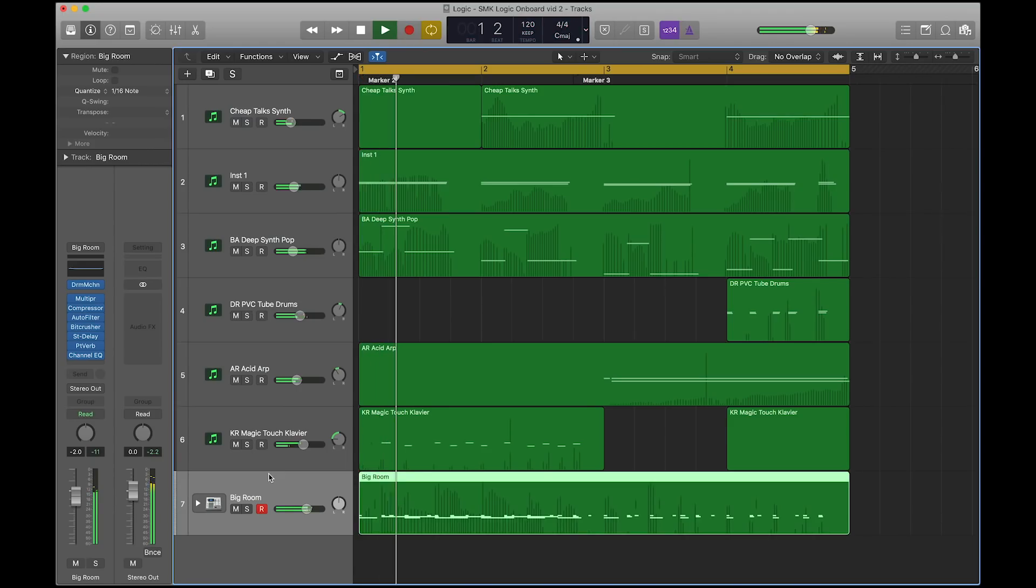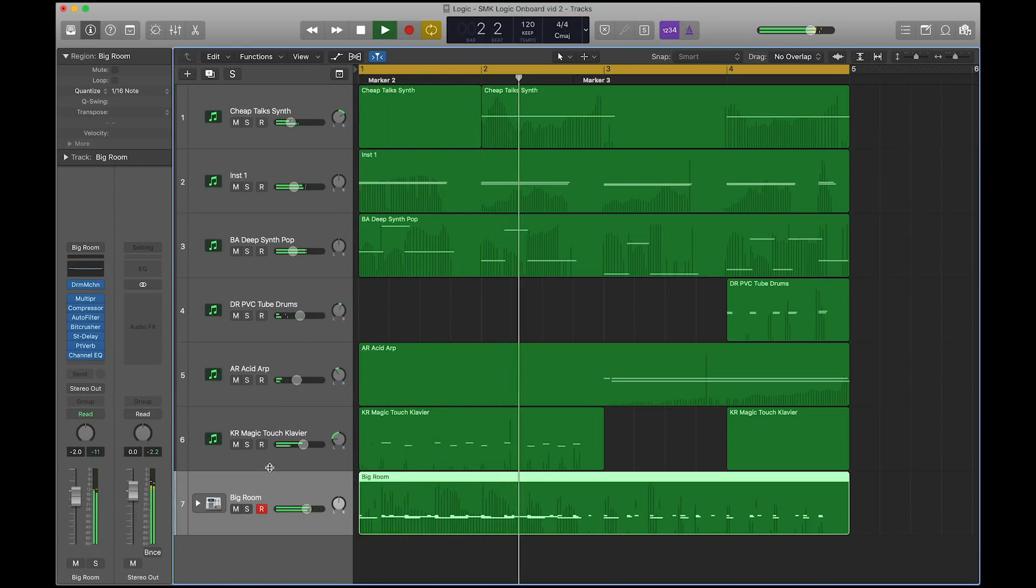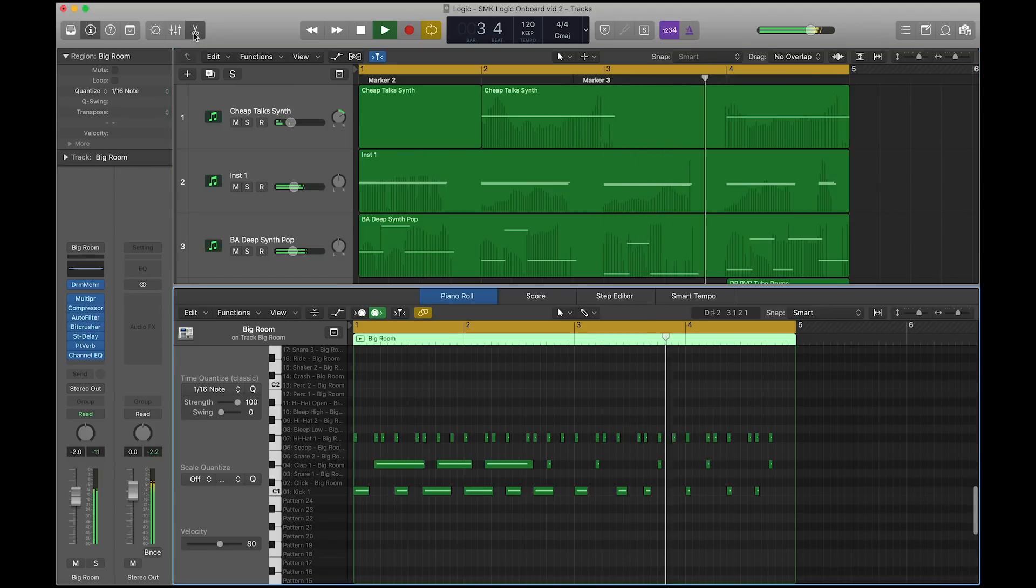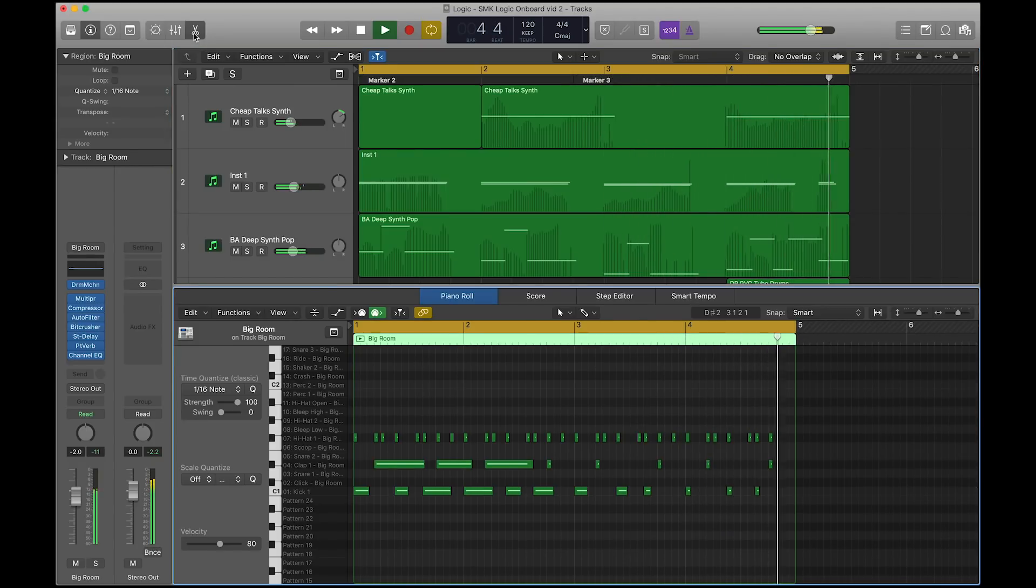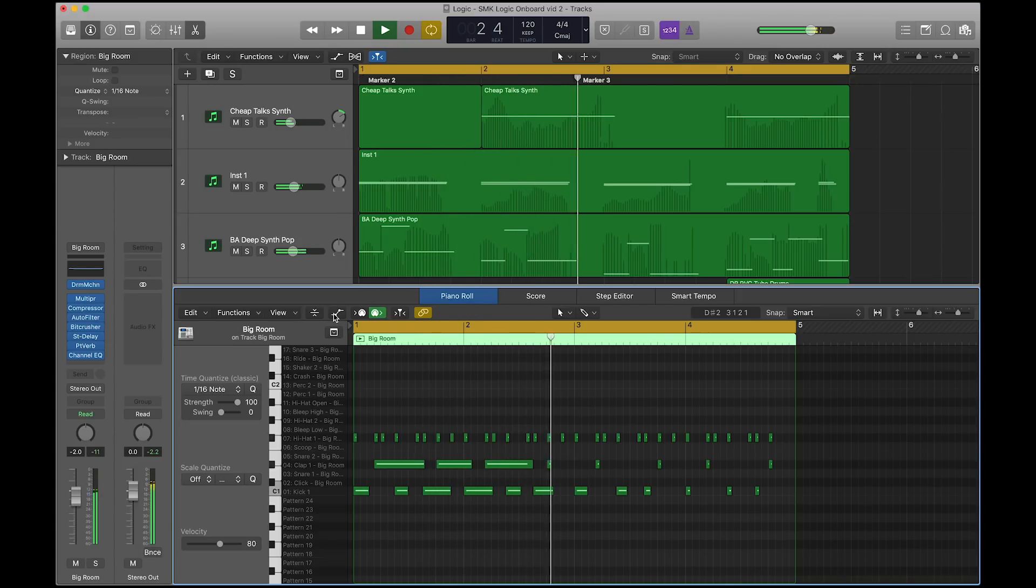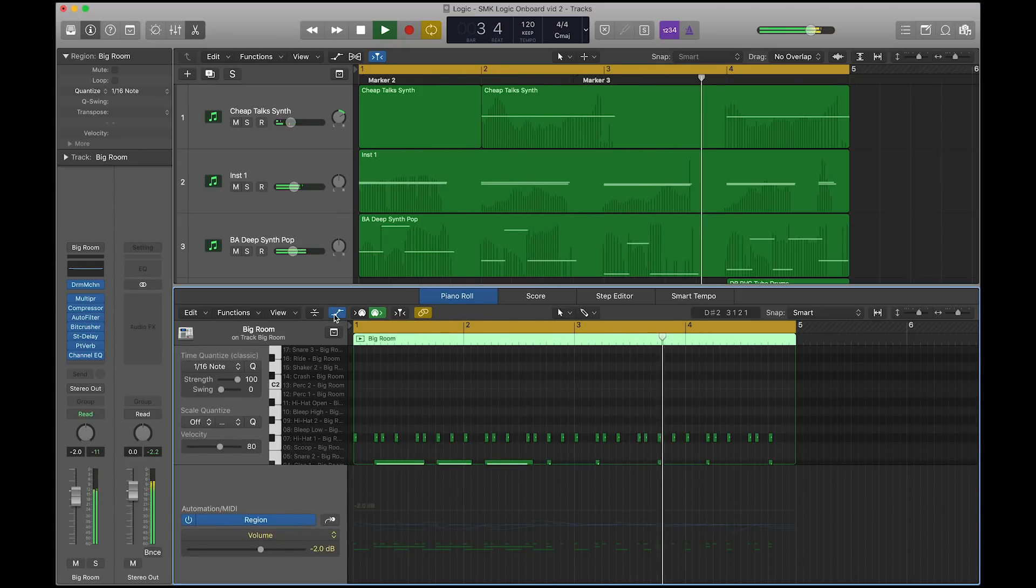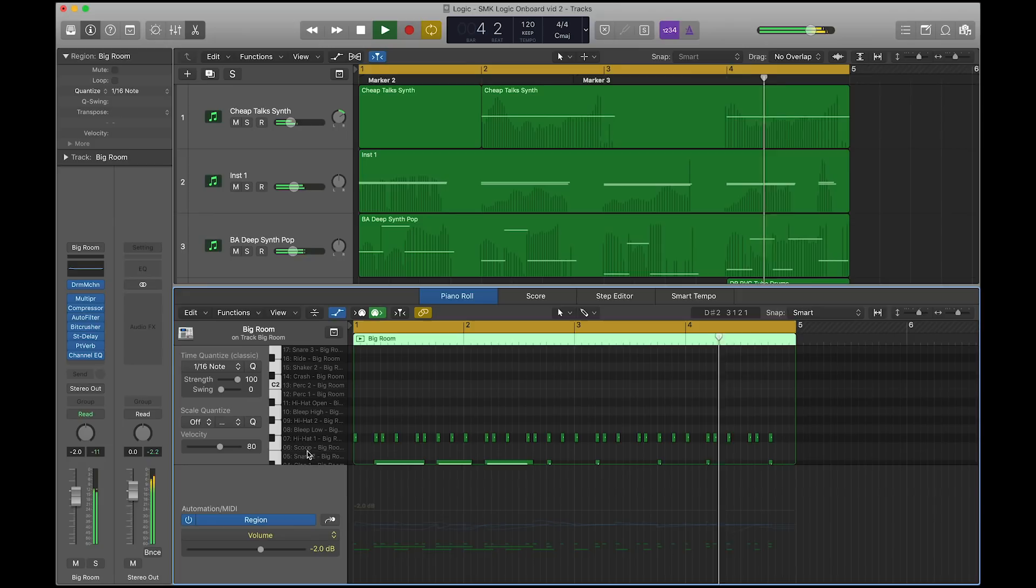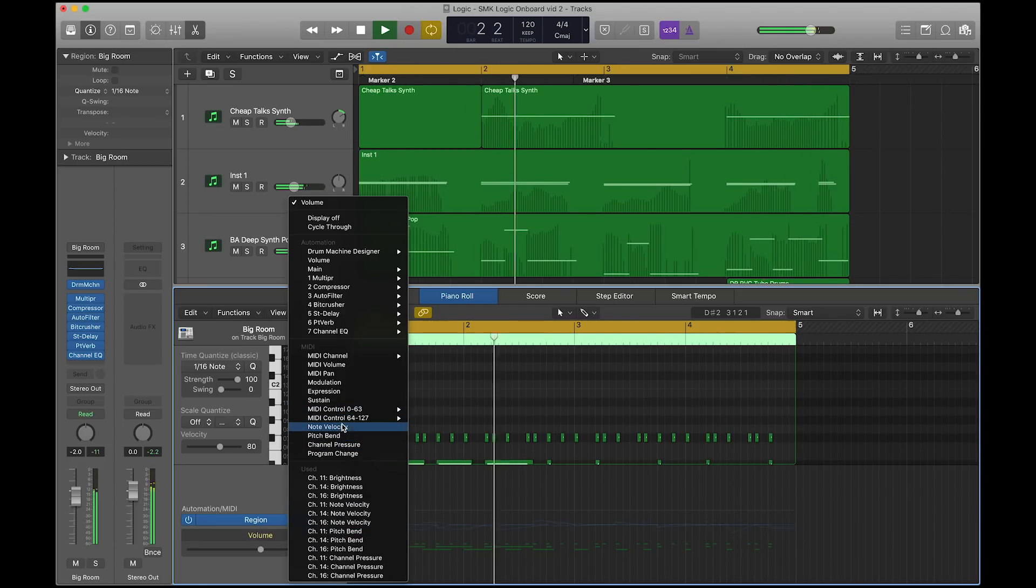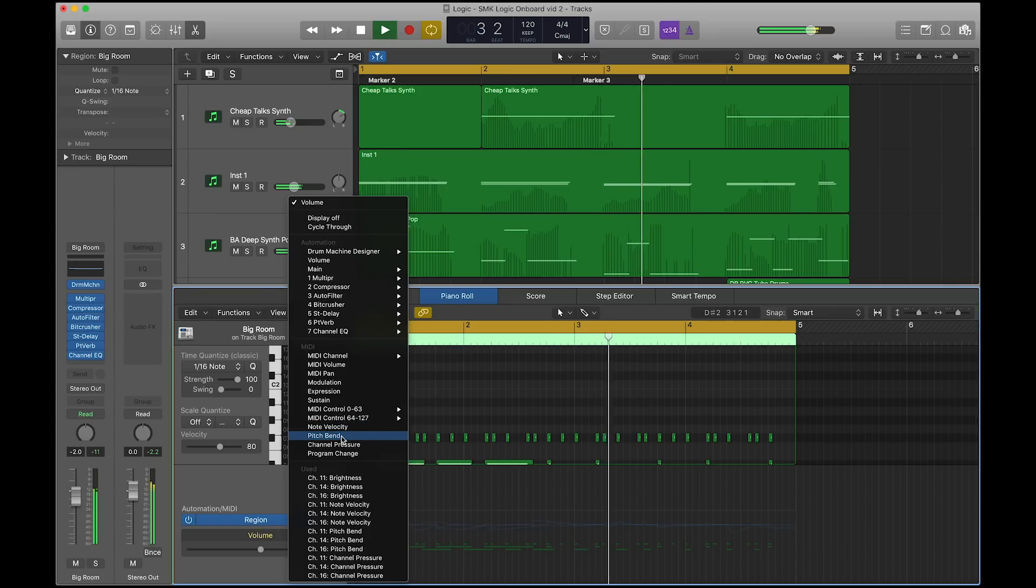You can edit the MPE elements of the tracks you have recorded in 5D by opening the Logic Track Editor. Select the piano roll and then the button for MIDI draw. Hit the controller menu and you can see the MPE elements that you can edit, including pitch bend, note velocity and channel pressure.